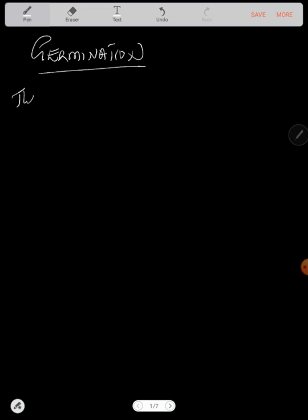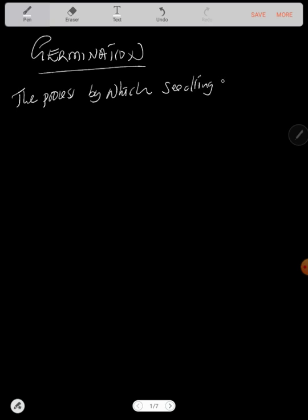Hello, welcome to this video. I'm Peace the tutor. In this video on biology, looking at seed germination. Now what is germination in the first place? We've seen plants when they're young growing into bigger plants. What really happens and what causes that? So germination is the process by which seedlings develop from seed embryos.